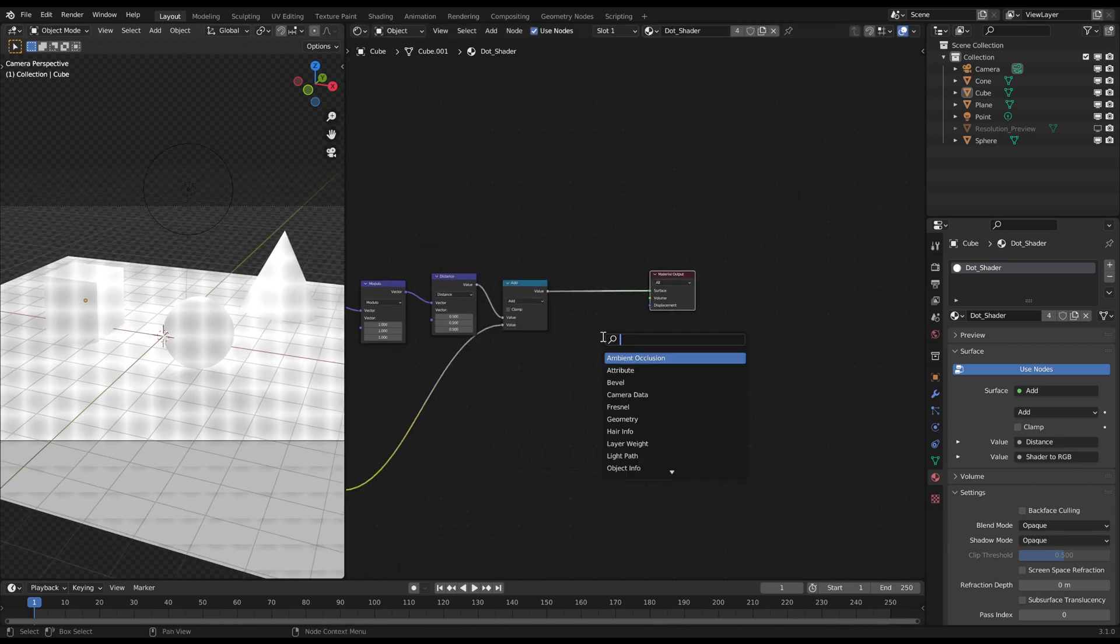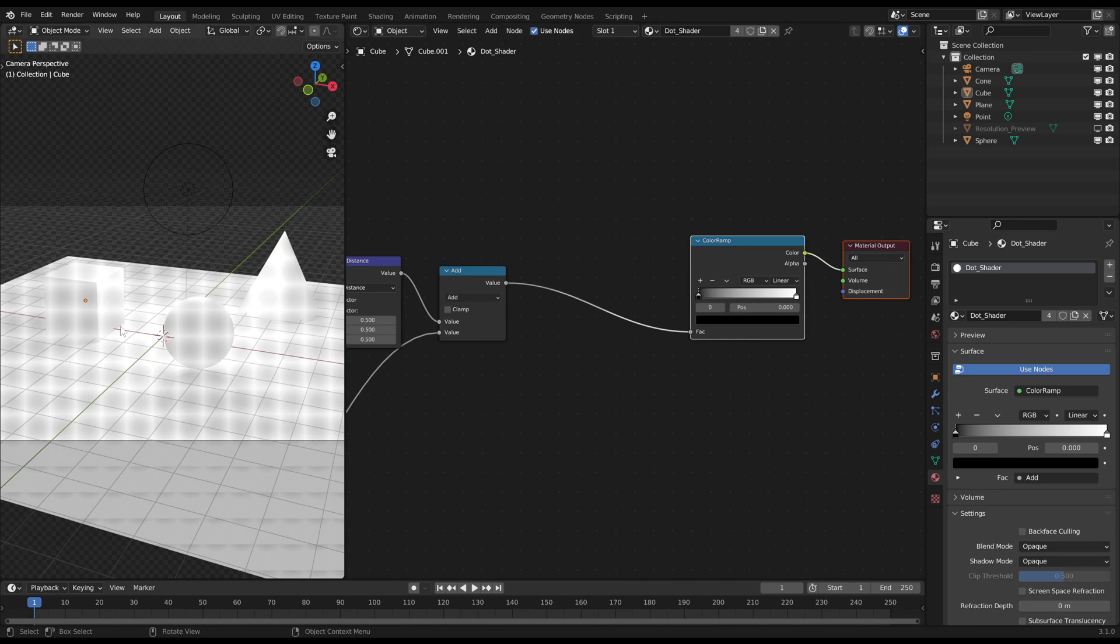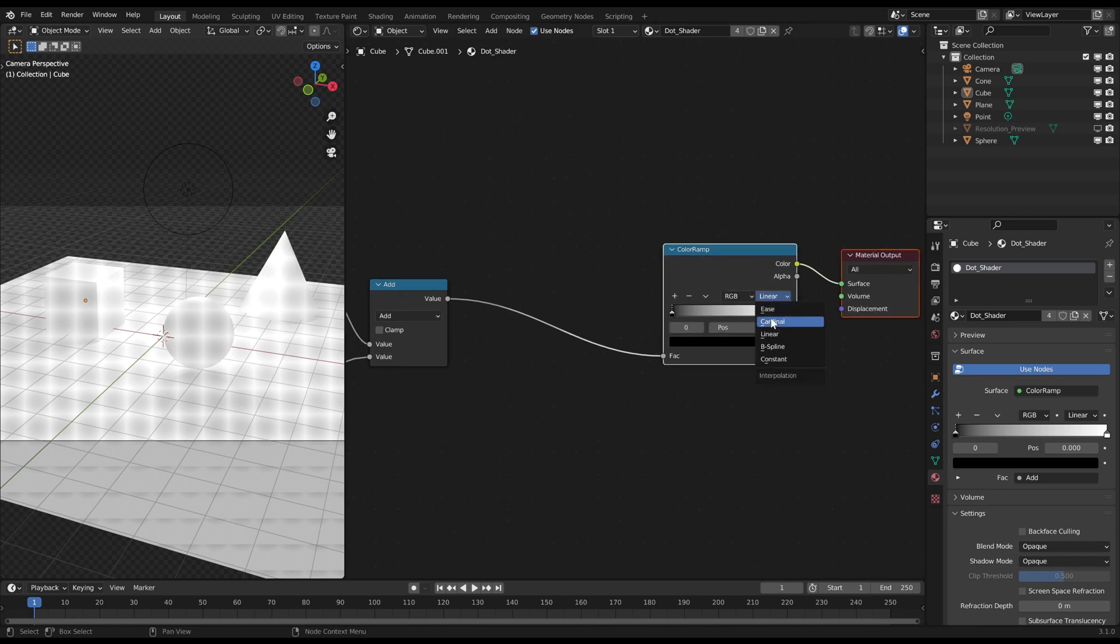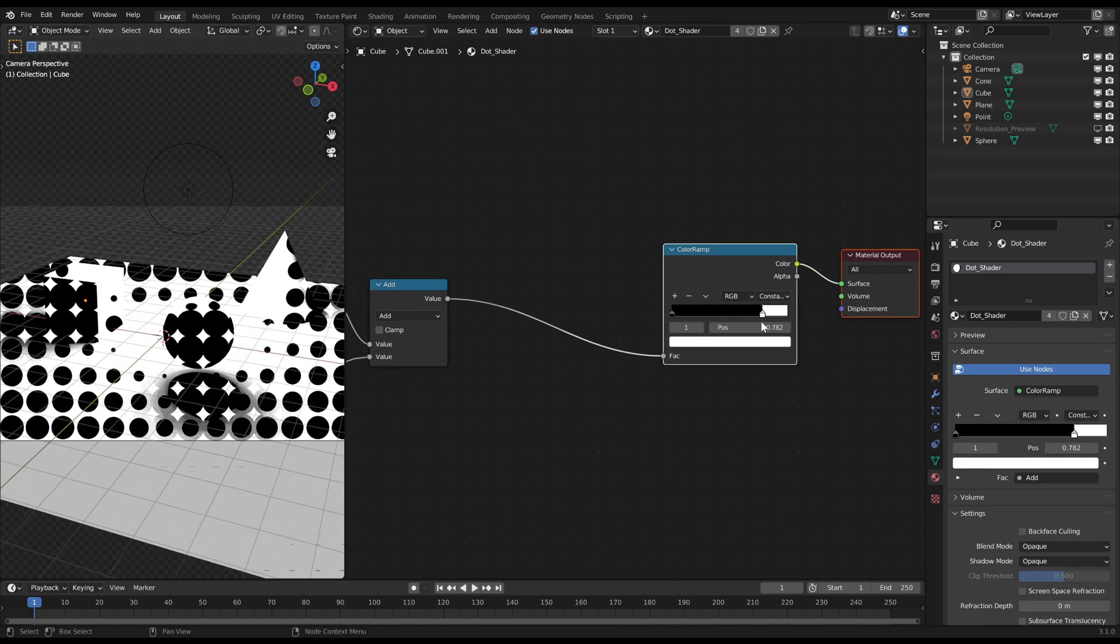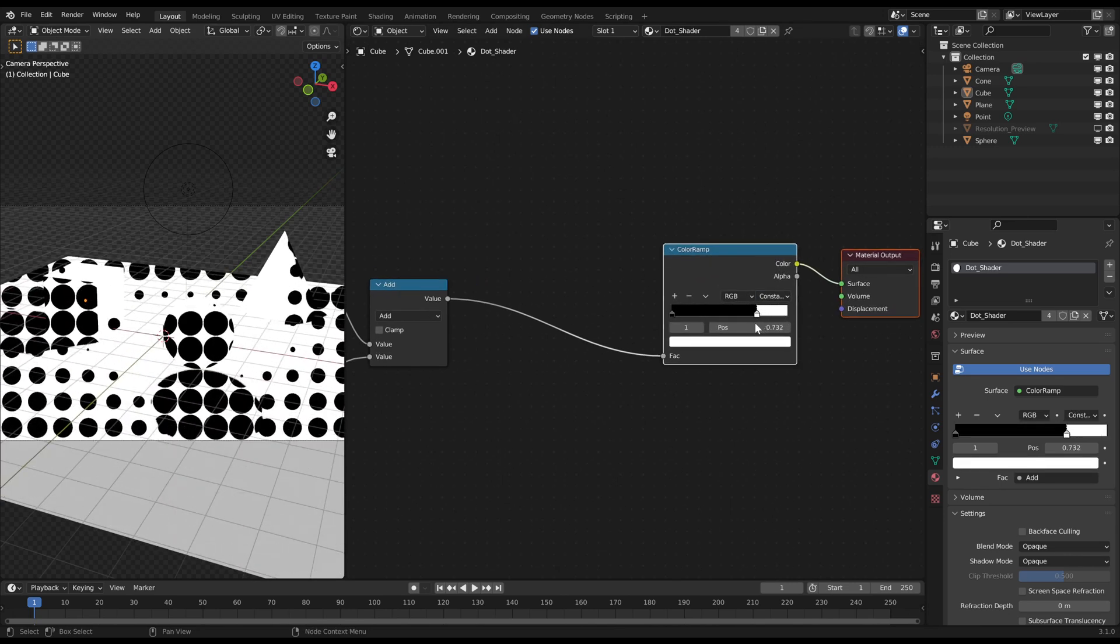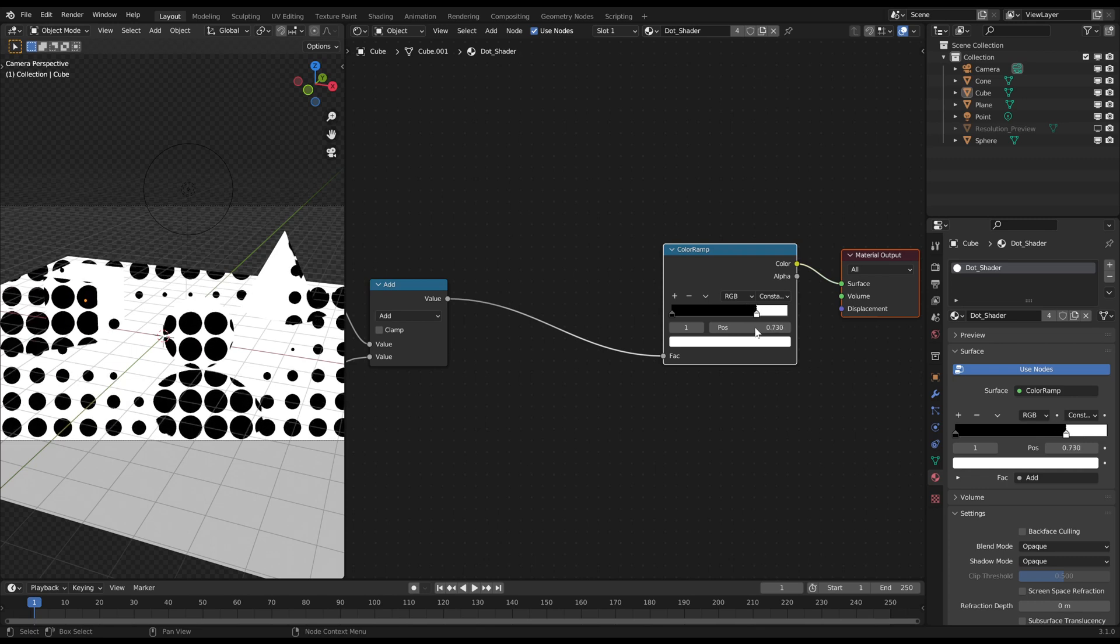To add more contrast use a color ramp on constant and move the right slider a bit to the left. You see now that the shadows have some kind of fading.